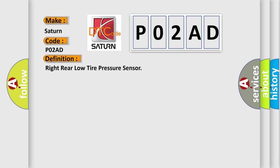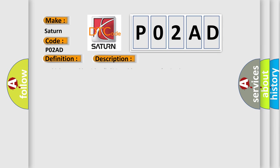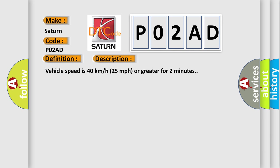And now this is a short description of this DTC code: vehicle speed is 40 km/h (25 mph) or greater for 2 minutes. This diagnostic error occurs most often in these cases: